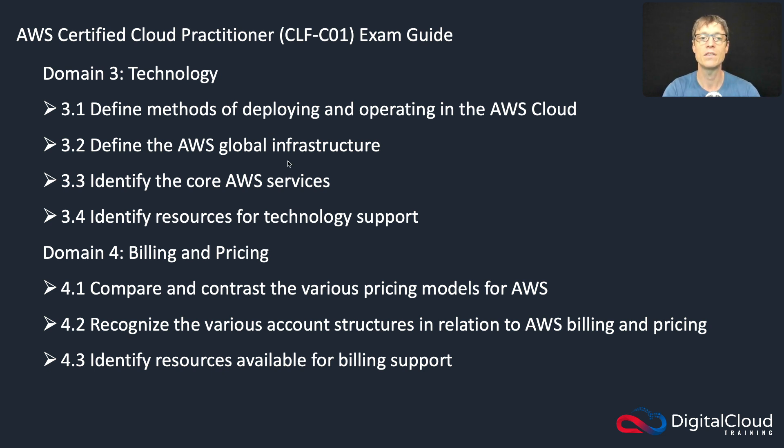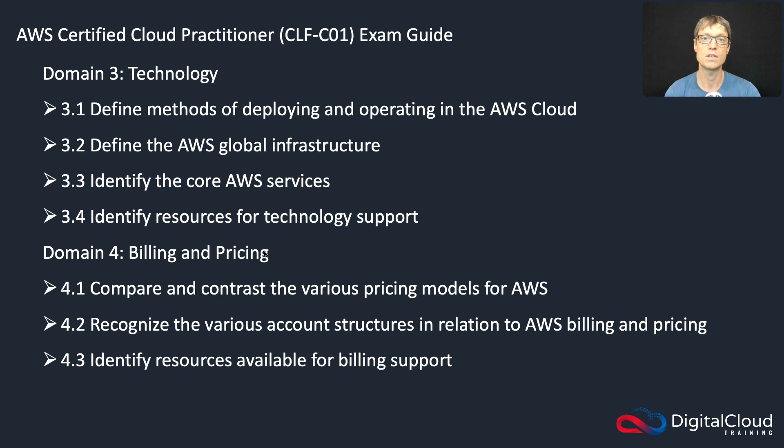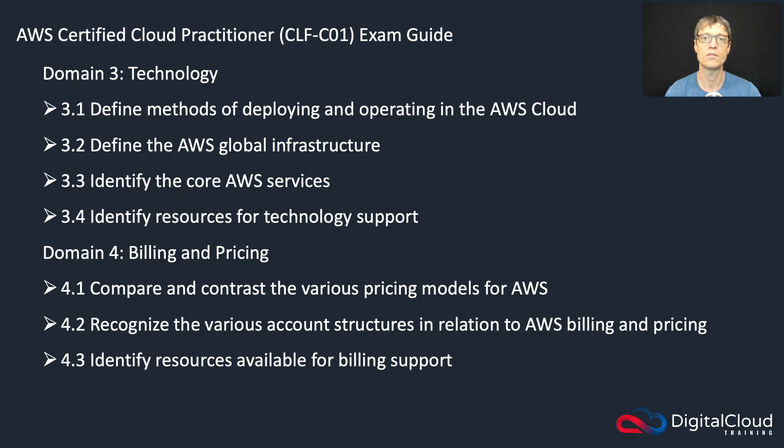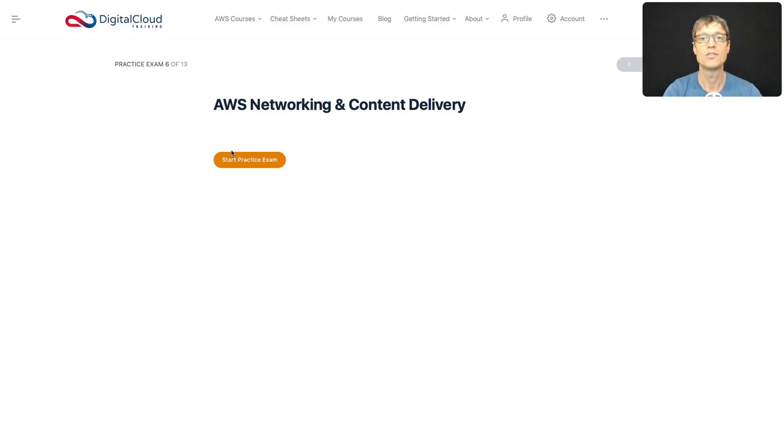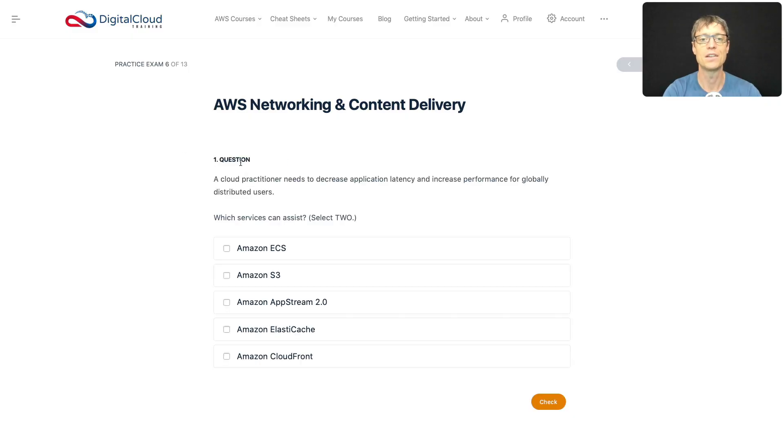So where does this fit? It's mainly within the technology realm, but as always there's aspects of billing and pricing—you need to understand how these are priced and how they compare to each other. And then also you need to understand the security elements. So let's get started.